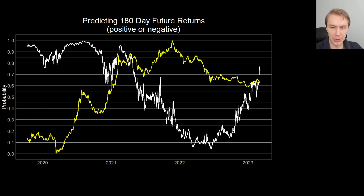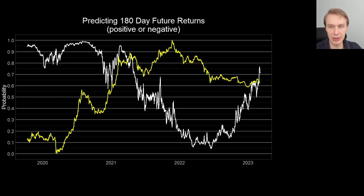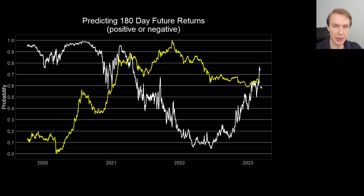Now what's notable — and I think what's consistent with what we're seeing with the momentum bias indicator — is look at how this model is now growing in its confidence of upside in the coming six months. This six-month forecast is actually now up just below 80%, about 74-75% chance that it's currently giving of there being upside six months from now.